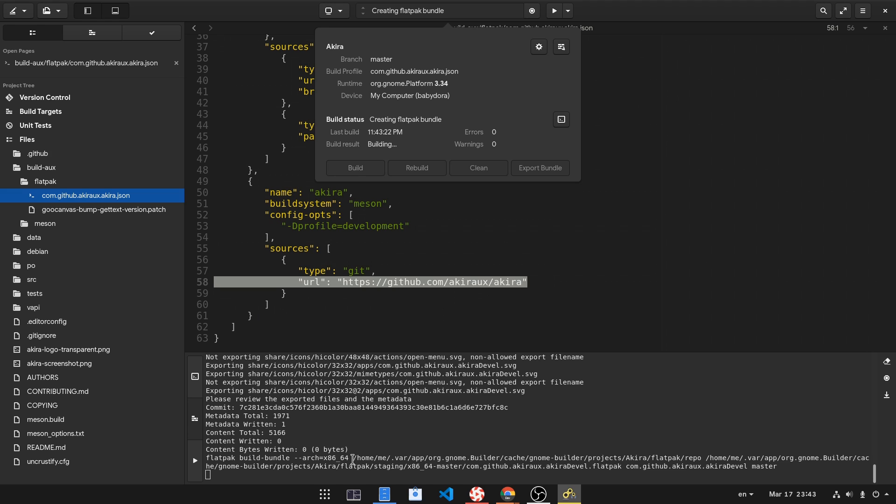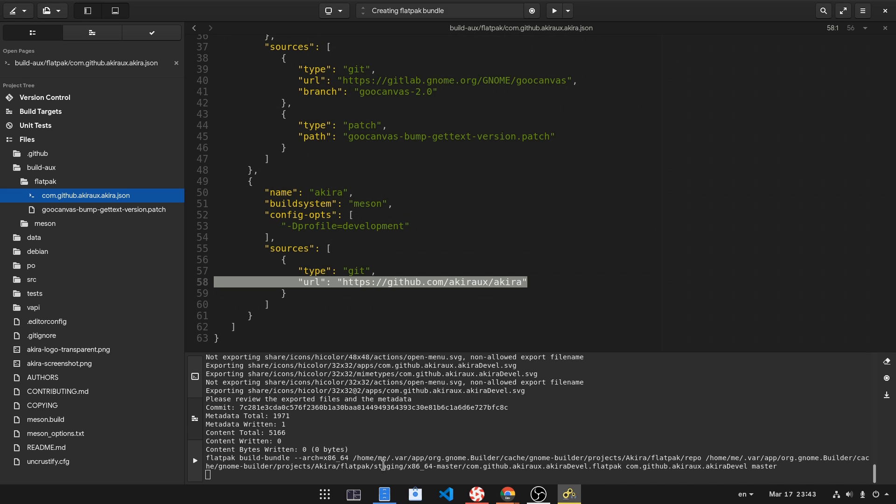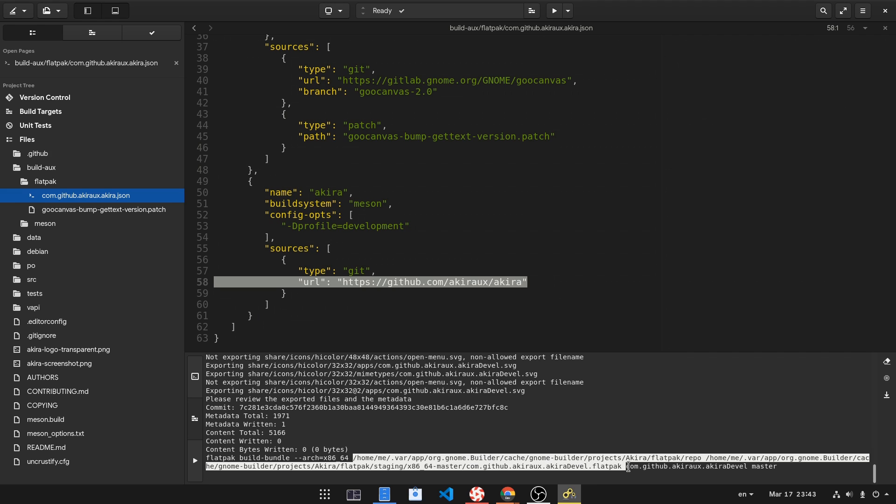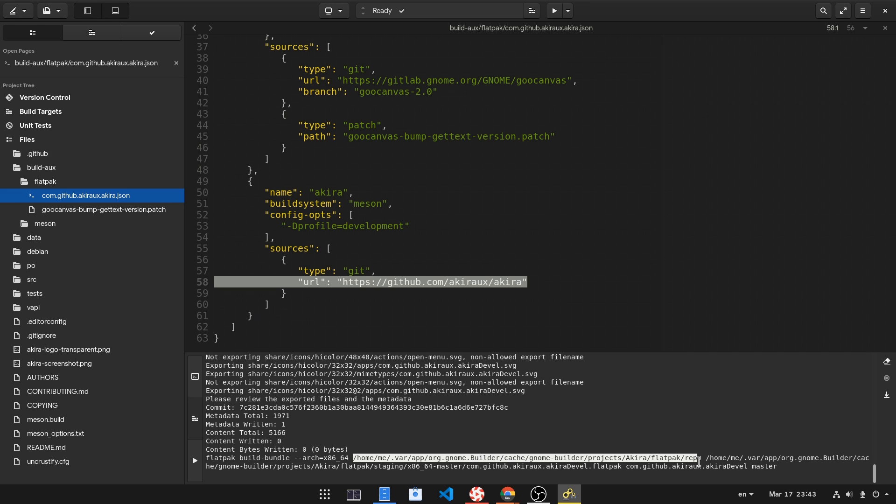Export was supposed to automatically open the file manager, but it just bugged. So please let me copy the location and open it on files.